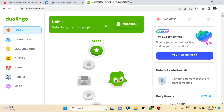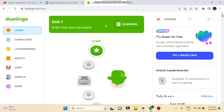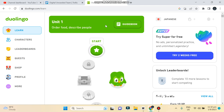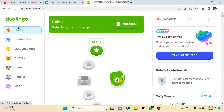Hello everybody, welcome to the channel. Today I'm going to show you how to make your Duolingo account public. For that you have to follow my instructions very carefully. Right now you can see that I'm on the learn page, or the home page of my Duolingo account, and on the left side you can see there are many options.